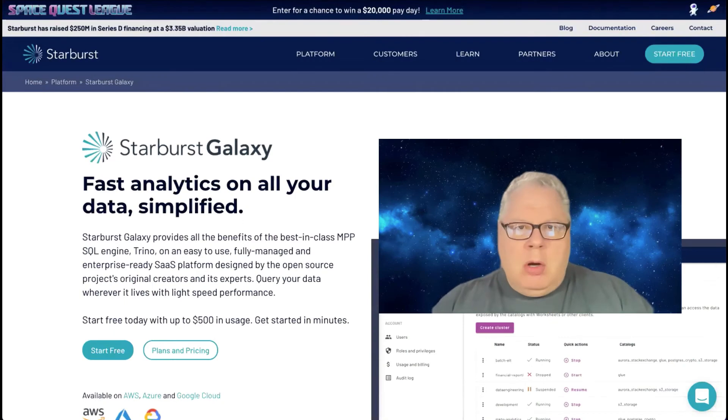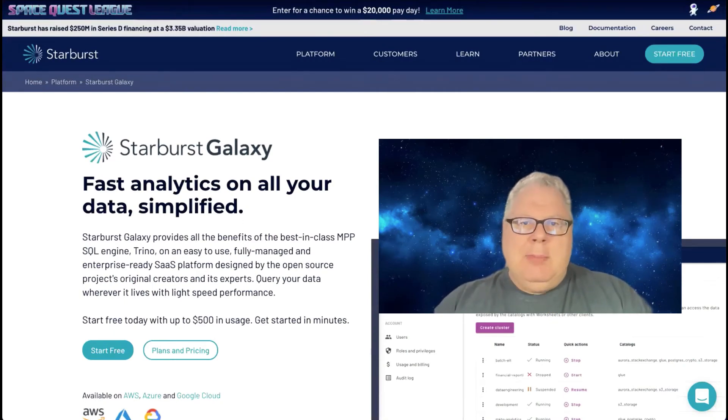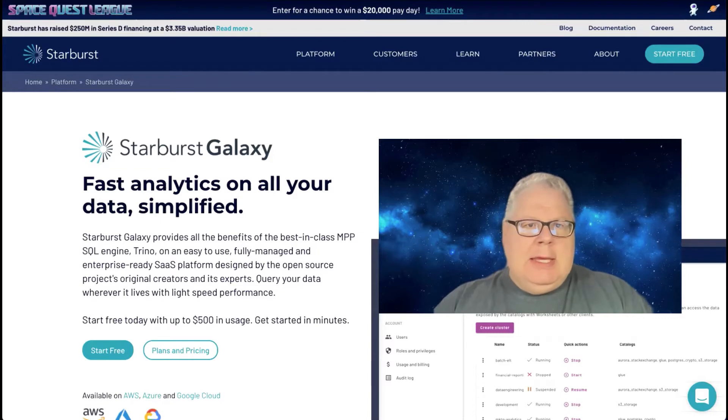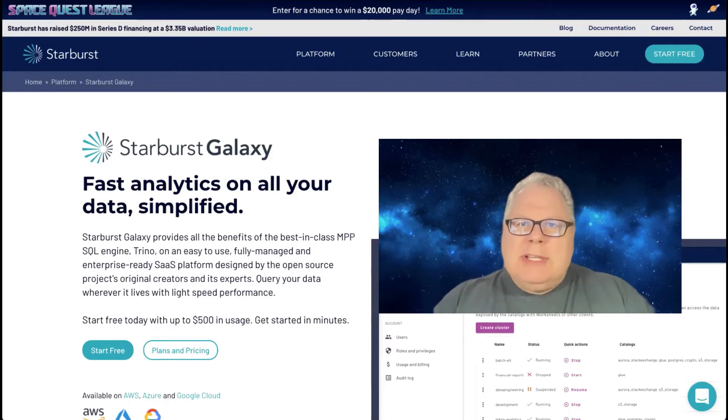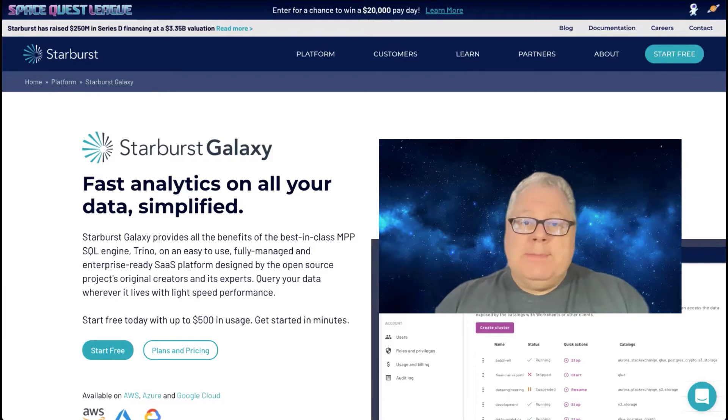Hi, I'm Lester Martin from the enablement team here at Starburst Data, and I'm going to spend a little time with you today and show you how with Starburst Galaxy, we can do federated queries.